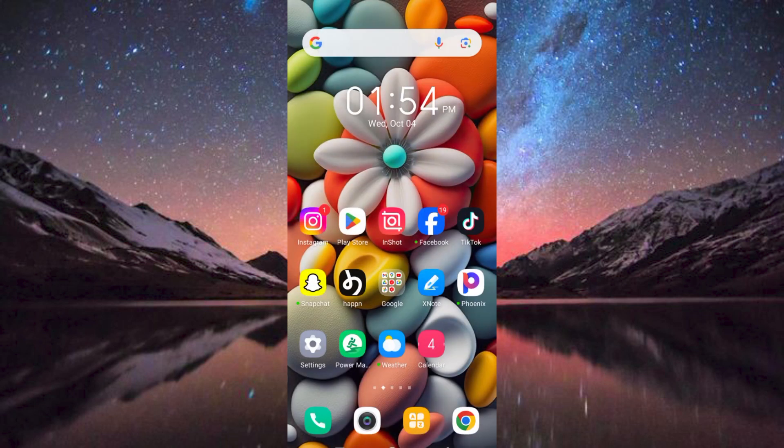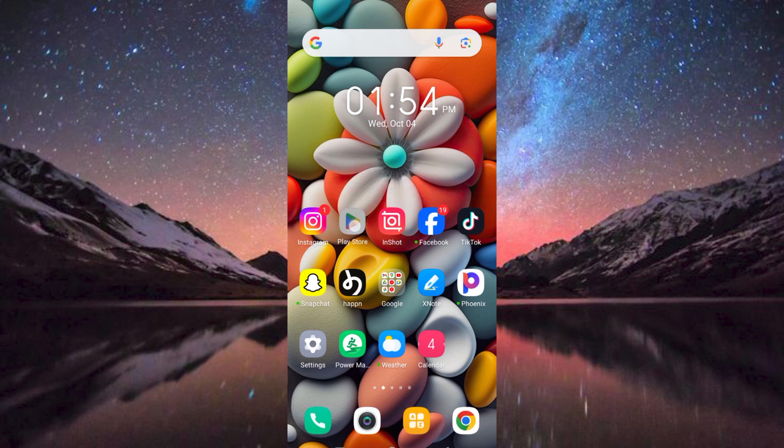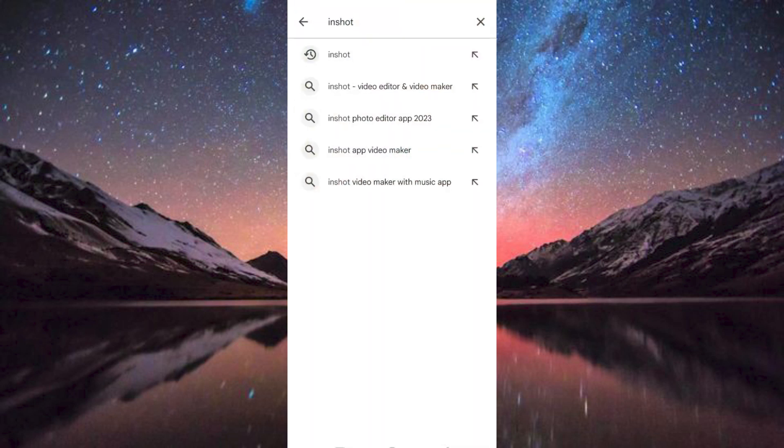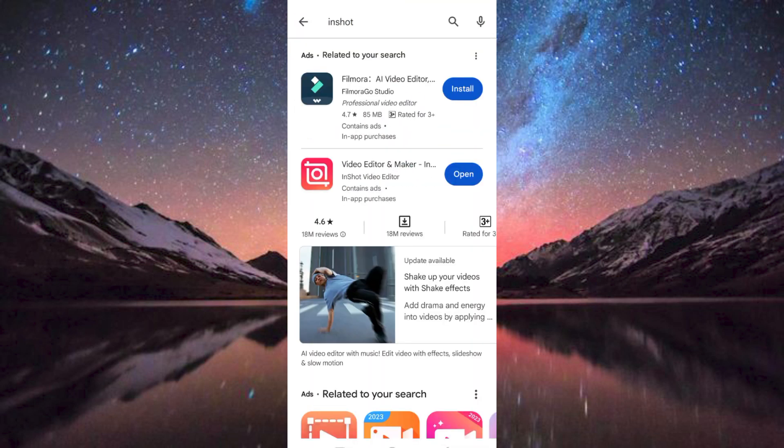First, make sure InShot app is installed and updated on your mobile phone. You can do this by going to your Play Store or App Store and search for InShot. Then click on Update to update the app.